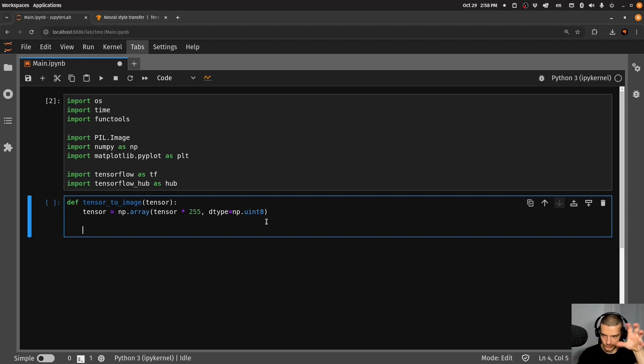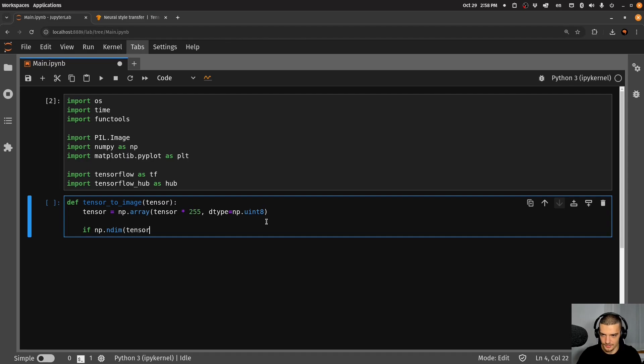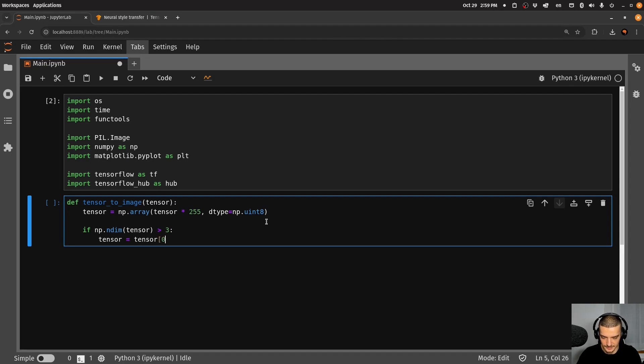So what we do is we say, if np.ndim of the tensor is larger than three, if that's the case, just say that the tensor is the first element of that package. And then we're going to get our three RGB channels.